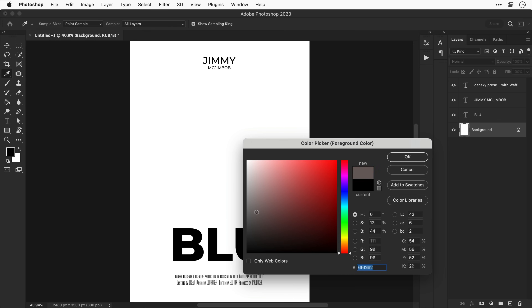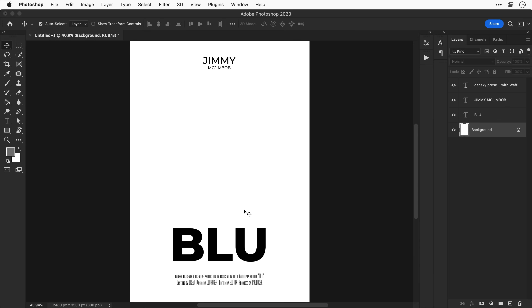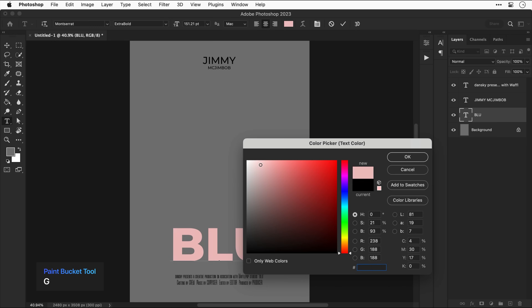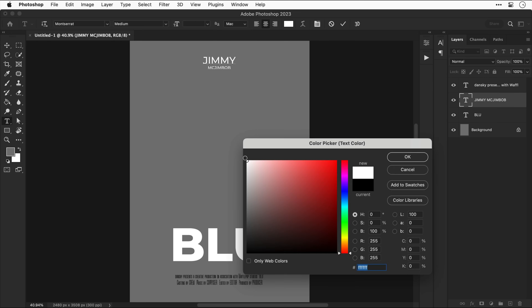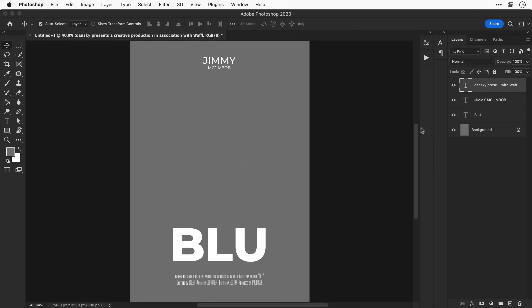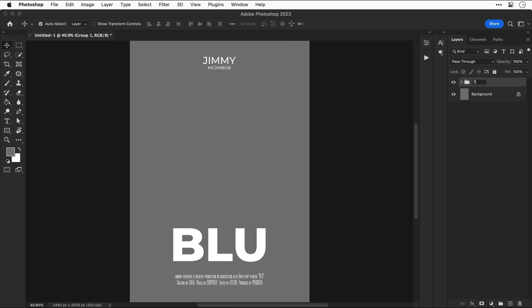I'm using the paint bucket tool to fill the background with gray and changing the text color to white. The design is predominantly quite dark, so I want to create contrast with lighter text. Group your layers — that's the basic layout. Now let's put this to one side so we can work on the poster graphics themselves.